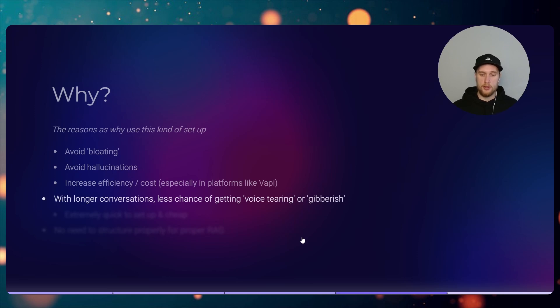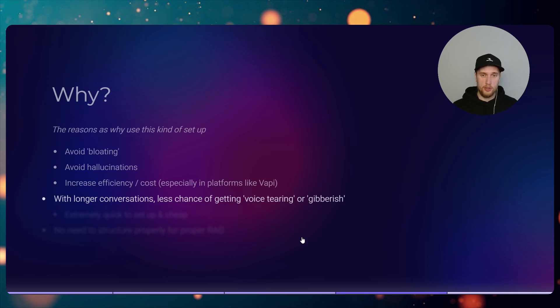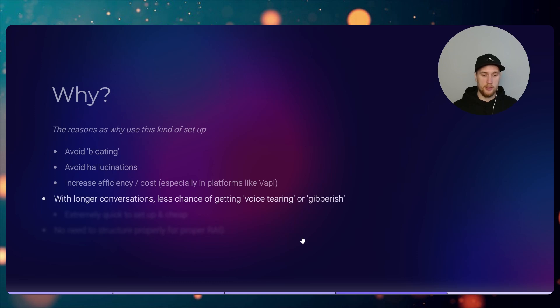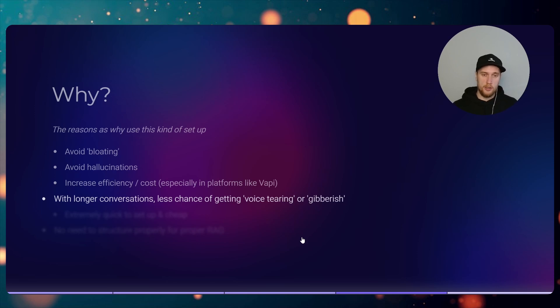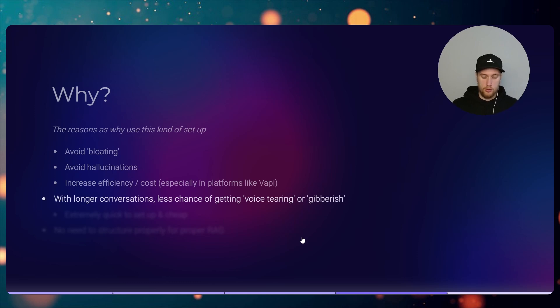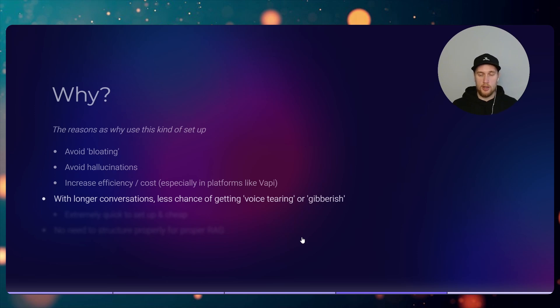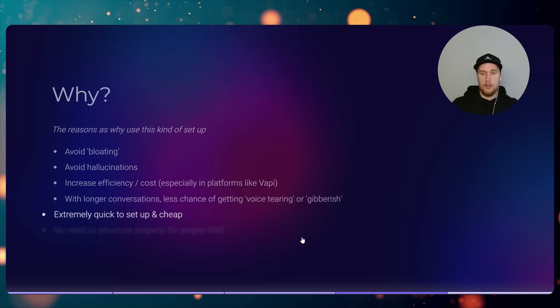I've also noticed that the bigger the knowledge base and the bigger the prompt, there's these things that I call voice tearing, where the agent might not pronounce the word properly or they'll say very gibberish things or repeat things that don't make any sense at all. I've seen that with conversations that go from more than five minutes at a time. You'll get this happening especially if a big knowledge base. This is why we also use this external kind of tool calling version where it only grabs probably about 100 tokens worth of information only if it needs it.